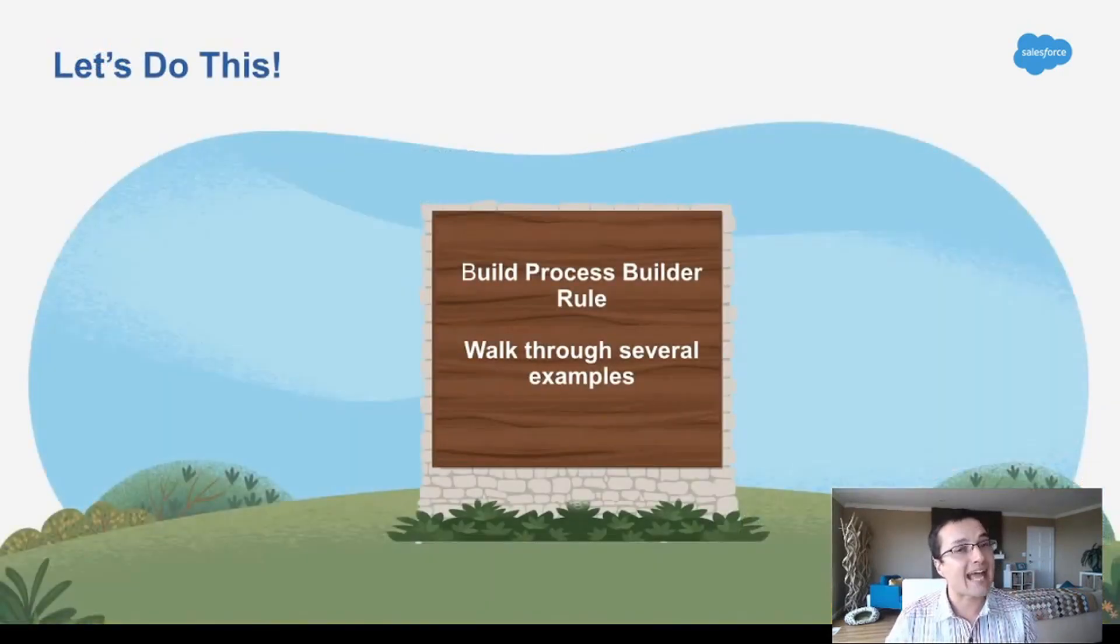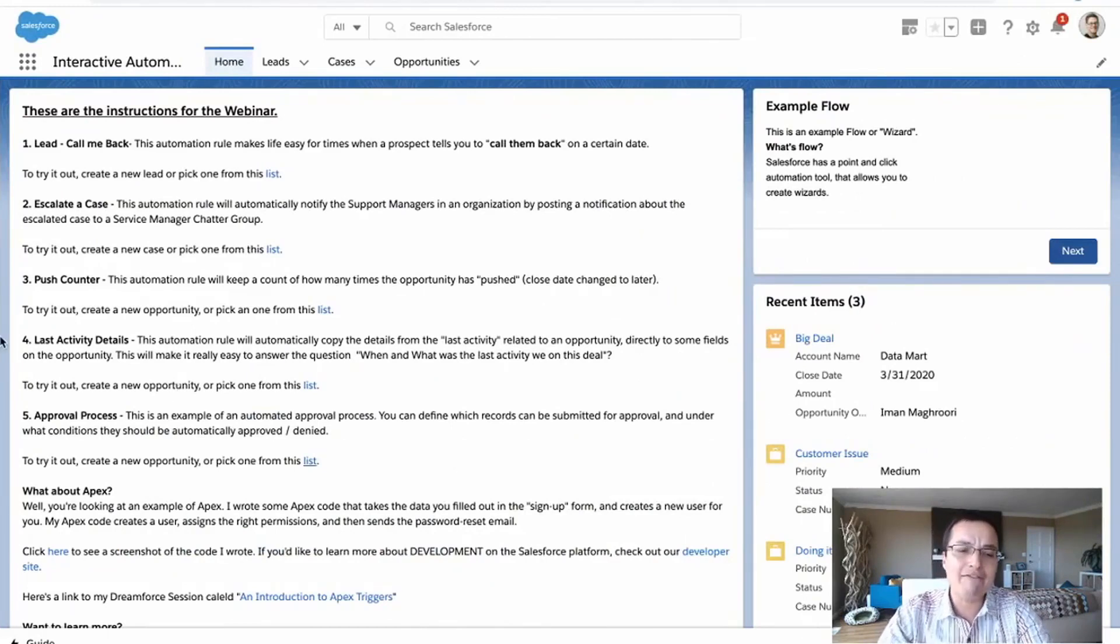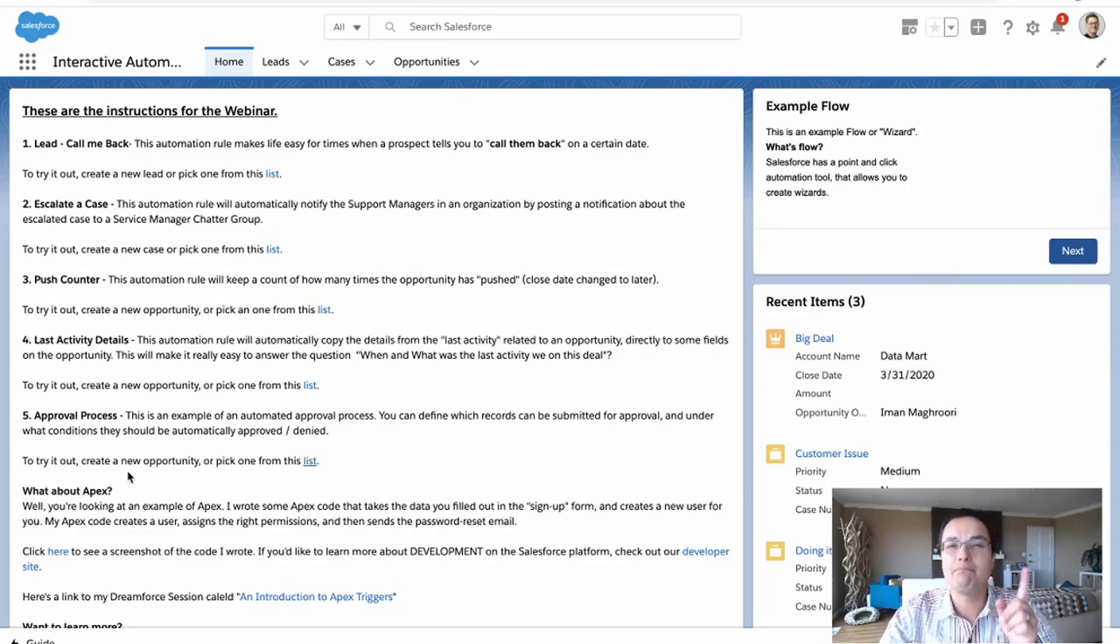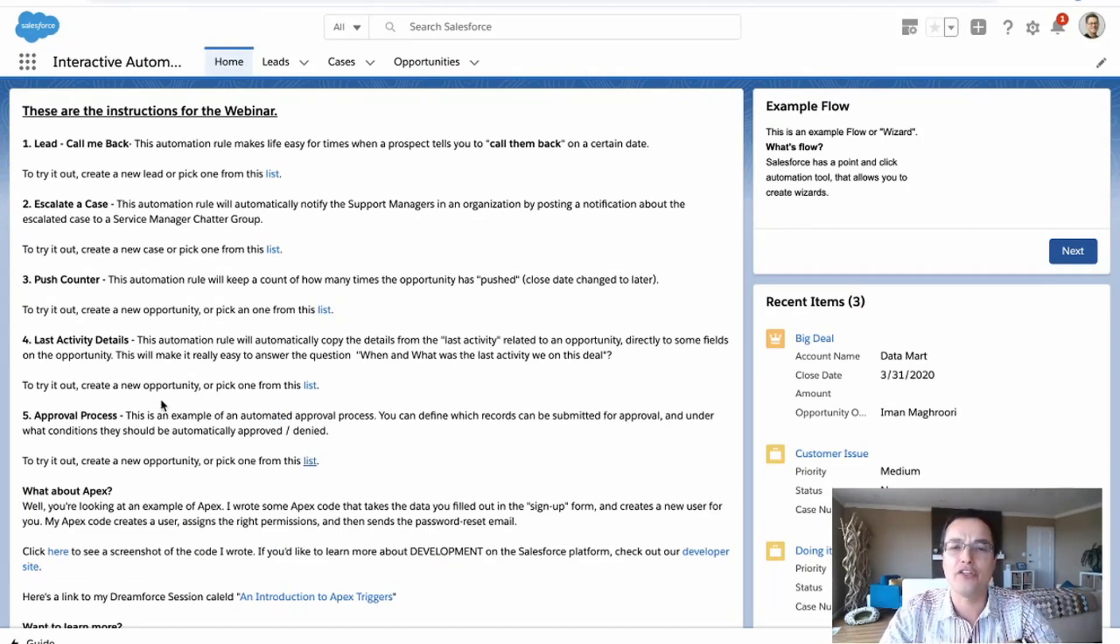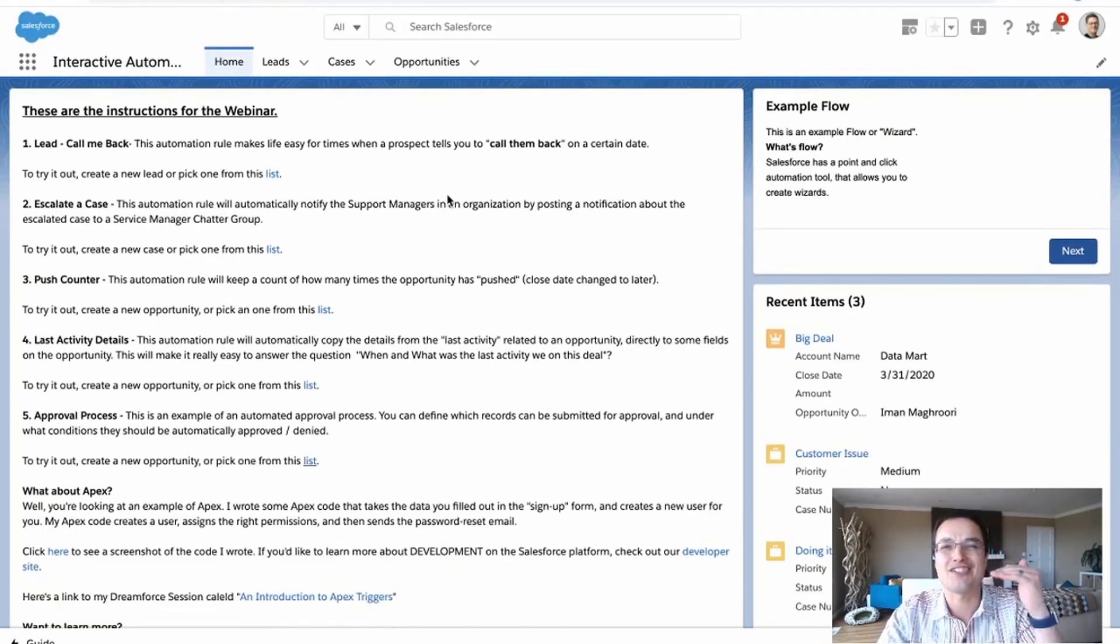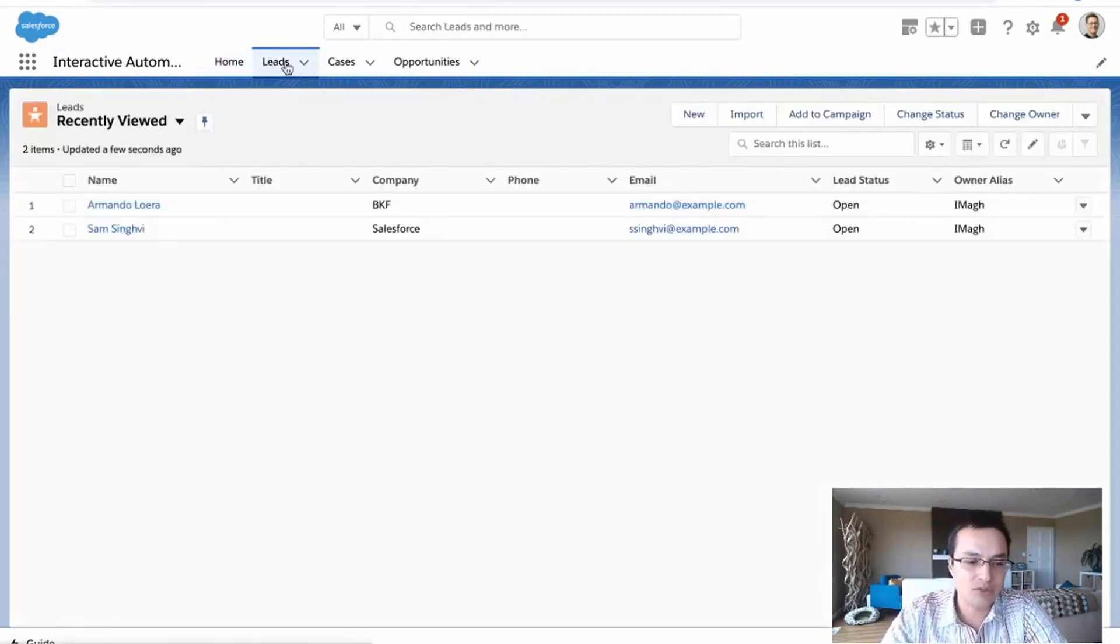Alright. That's the slides. Let's get into it. So I've got my automation environment with five different automation rules. We're going to build one together and then we're going to walk through all the other ones just in the interest of time. You don't have to see me start from scratch on all of them. Alright. Let's go to my lead object.